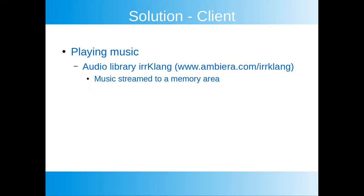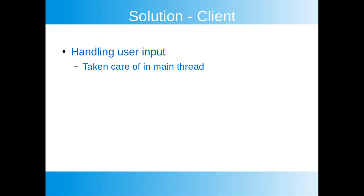I've chosen irrKlang to handle playing music. This library is free to use for non-commercial projects, platform independent as well as lightweight and simple to use. I will not cover the audio library or how to use it in this tutorial. There are plenty of good tutorials on the irrKlang website explaining how to use it. We will focus on the server client solution and how to use the audio library to stream music. The user input will be taken care of in the main thread of the client application.